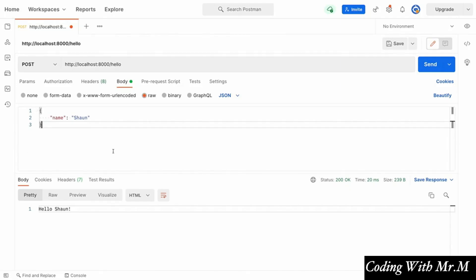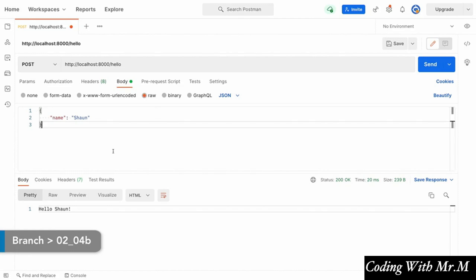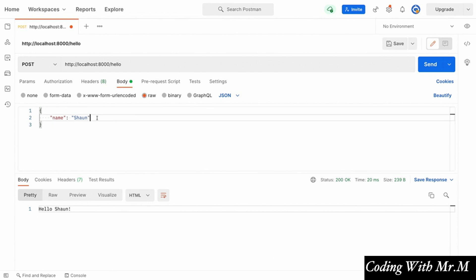At this point we've seen how to use POST requests to carry extra information in the form of a JSON object with the requests that we send to our server. We were able to send our name to the server, correctly parse that, and include it in the response that our server sends back. This is generally considered to be the best way to add information to our requests, especially complex information.